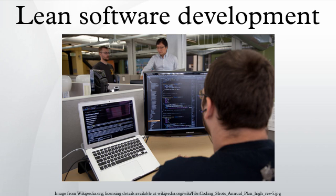Eliminate waste. Lean philosophy regards everything not adding value to the customer as waste. Such waste may include unnecessary code and functionality, delay in the software development process, unclear requirements, insufficient testing, bureaucracy, slow internal communication.